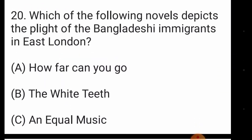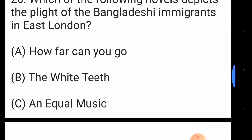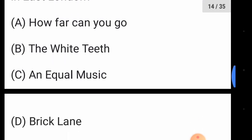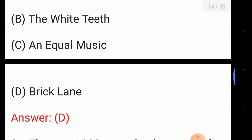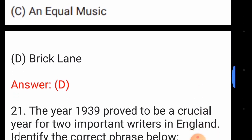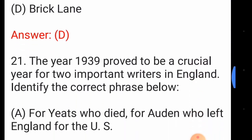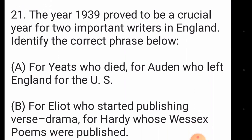Question number twenty: which of the following novels depicts the plight of Bangladeshi immigrants in East London? The answer is option number D, 'Brick Lane'. Question number twenty-one: the year 1939 proved to be a crucial year for two important writers in England — identify the correct phrase.